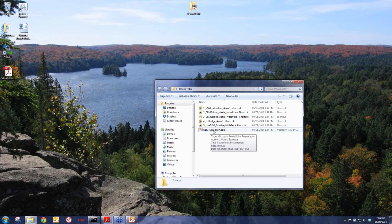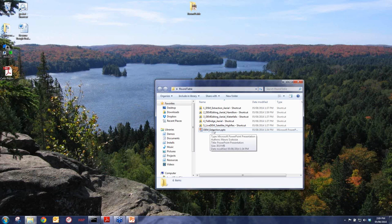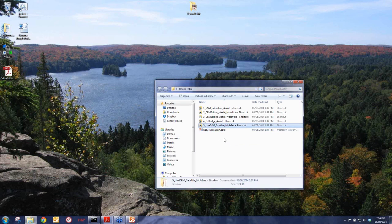We're going to go through a variety of different examples. The first is a quick 101 on how we generate our DSM. We'll start with an aerial example, go through scenarios such as fixing bridges and different tools within our new live DEM editor, and if we have time, show an example with satellite data.